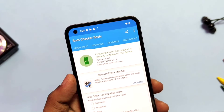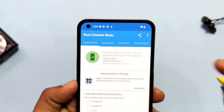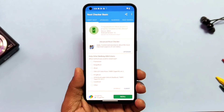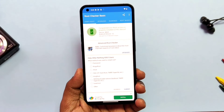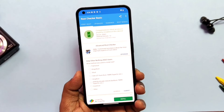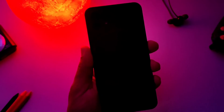I will soon upload the unroot and bootloader relock video, so if for some reasons you want to revert back to stock original condition, that video will be helpful. That's it for today guys — if you think I helped you then please do like and share this video and subscribe to the channel.